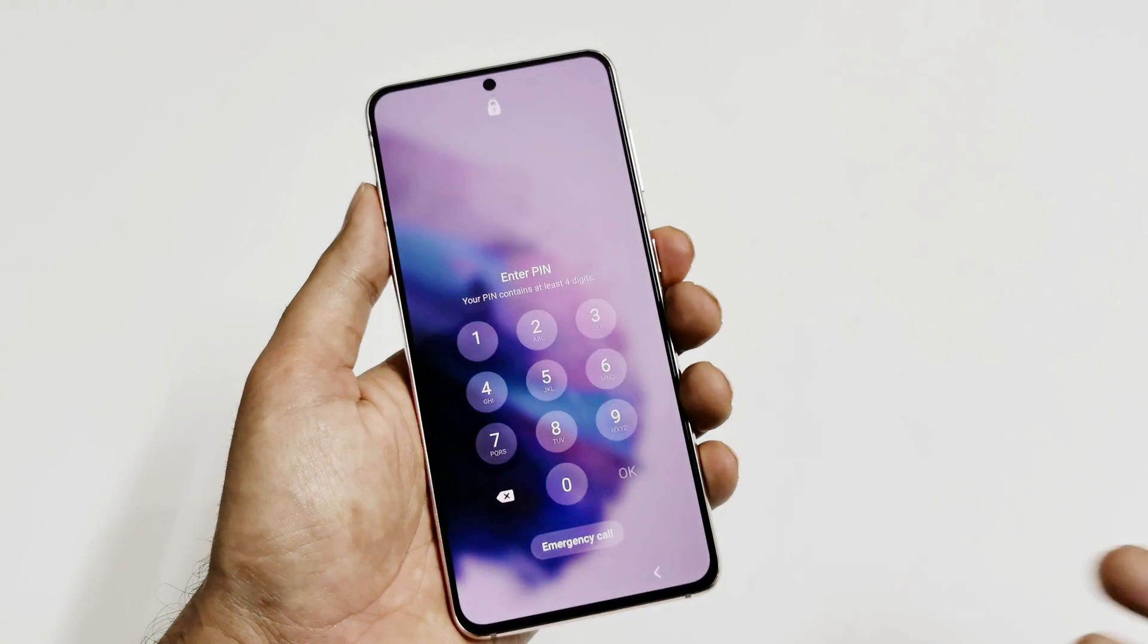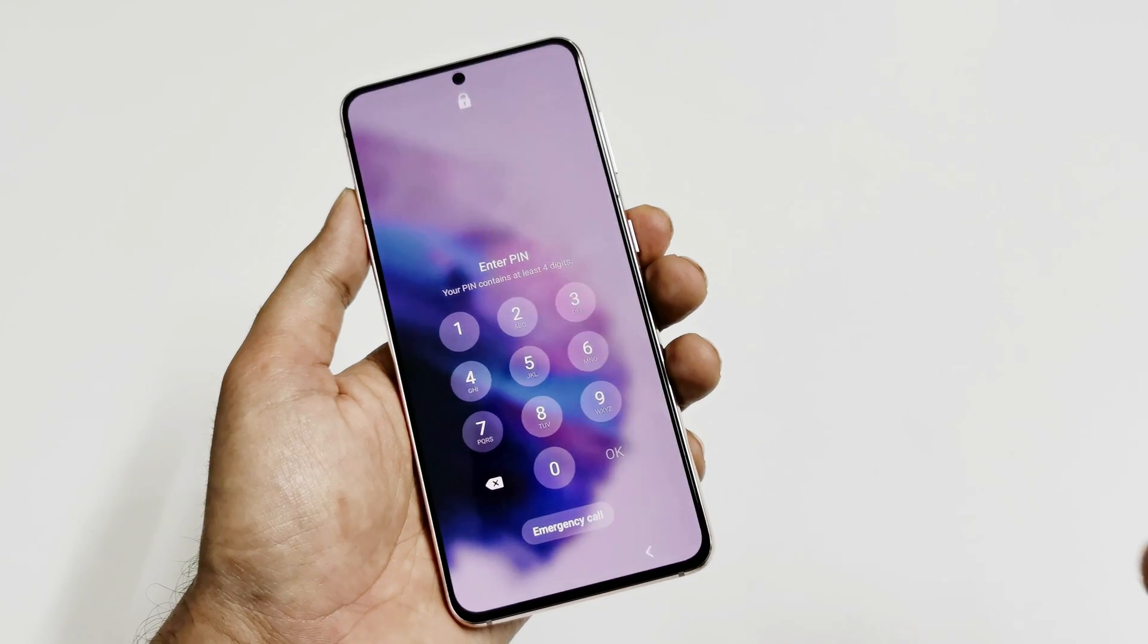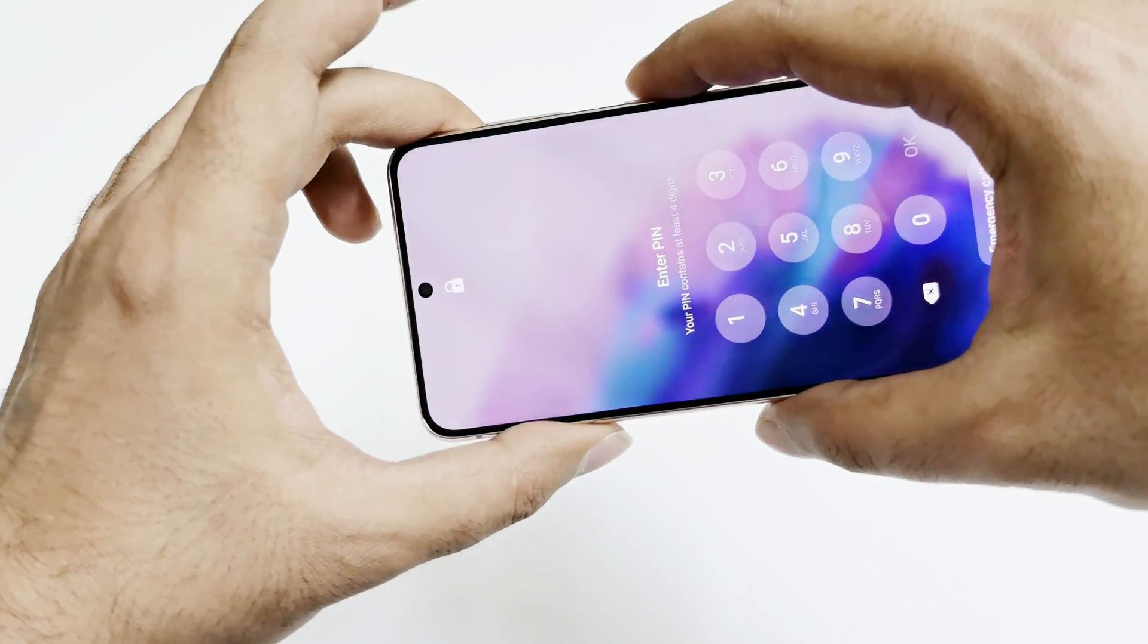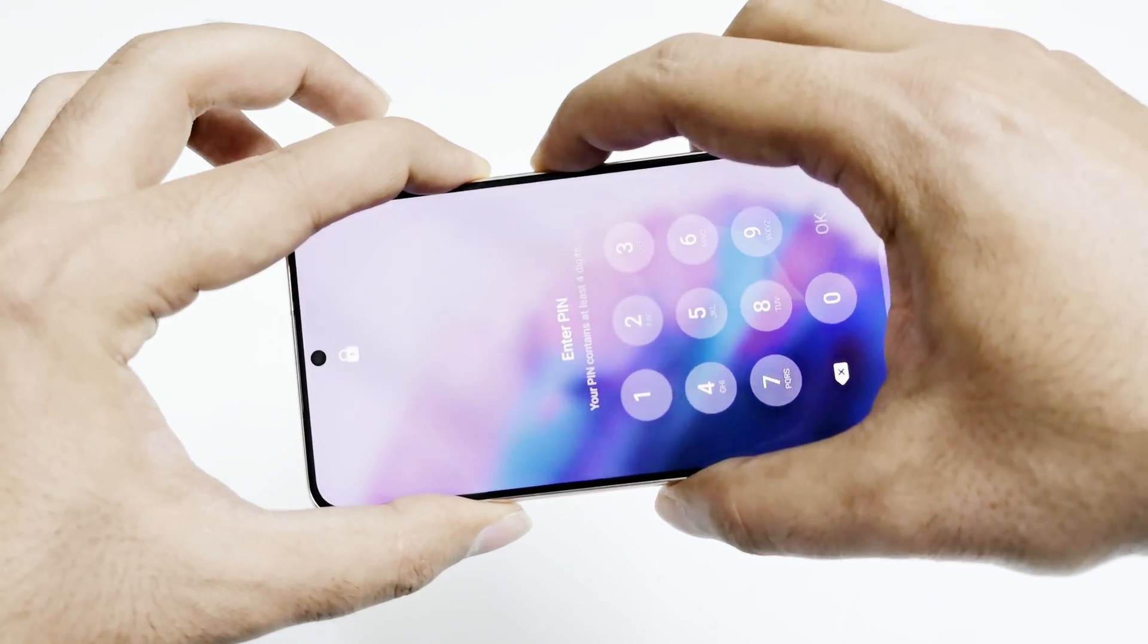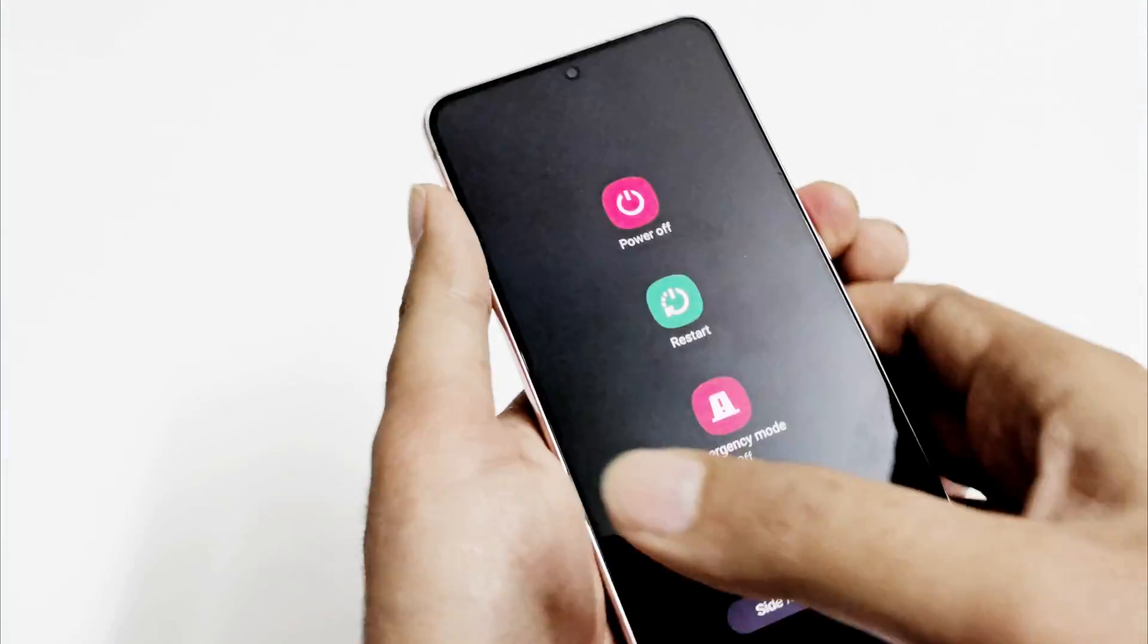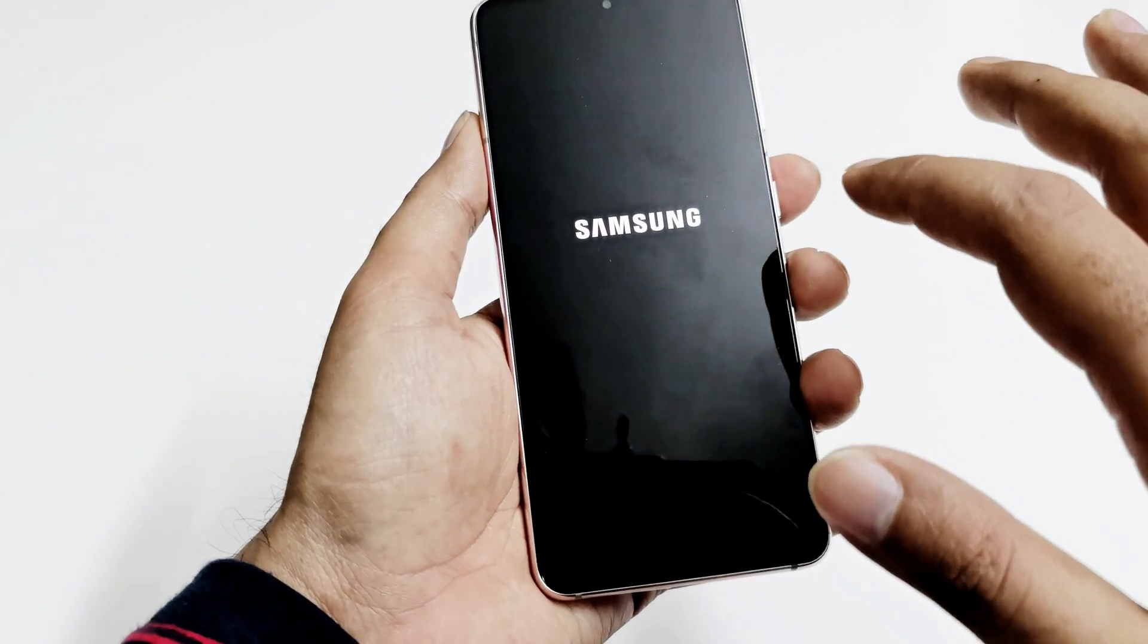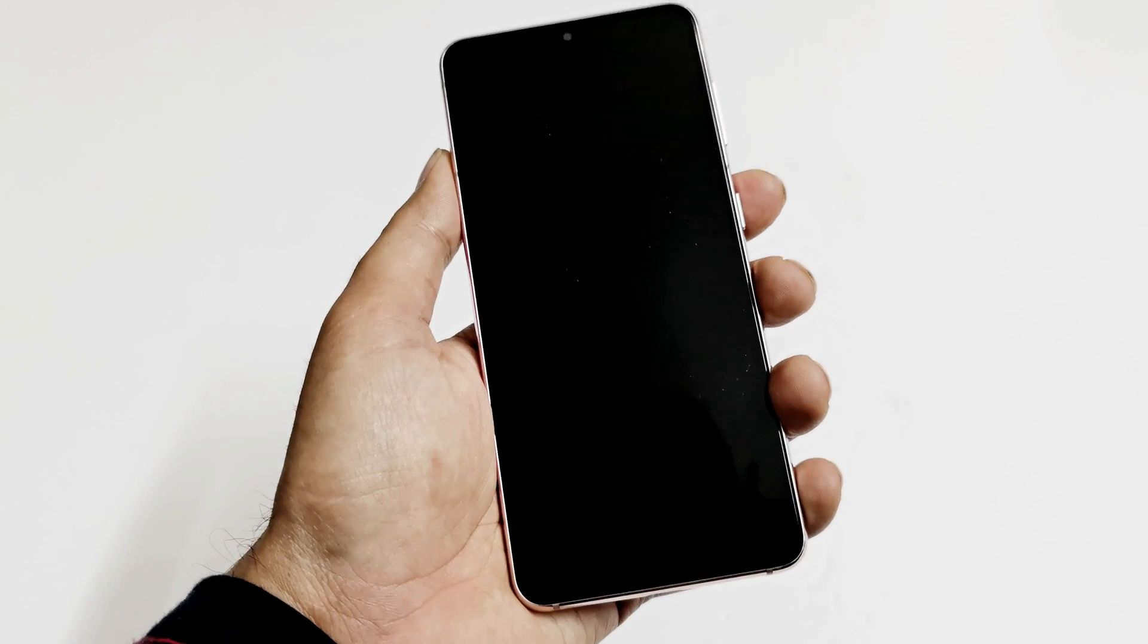Once again, here I am at my lock screen. The very first thing you need to do is switch off the device. Press and hold the power key and volume down key together. After that, tap on power off twice. And now the device is switched off.